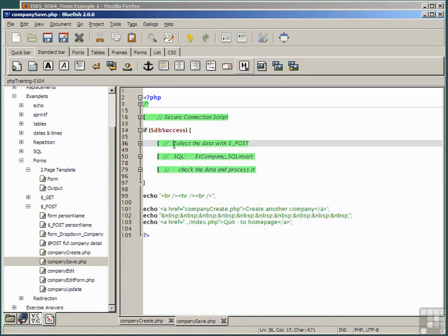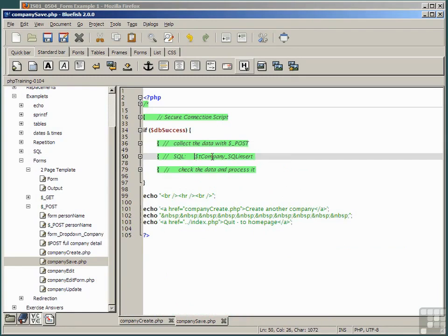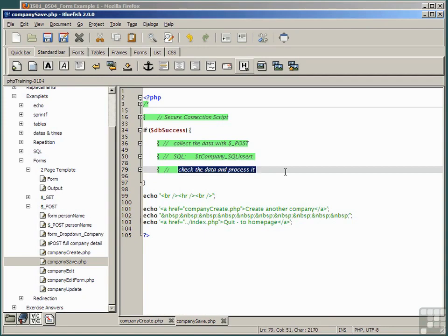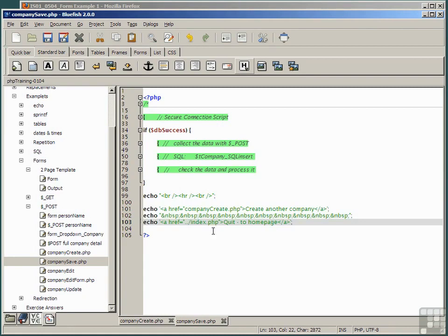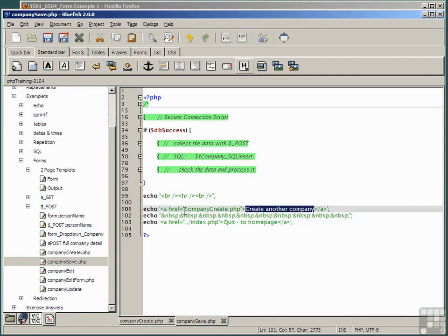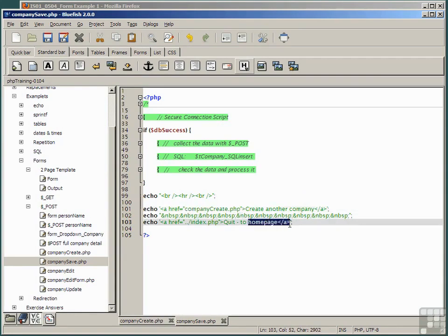We collect the data with dollar post. We create an SQL statement. We check the data and save it. We've also got in here an href command that allows us to click on create another company that returns us to the company create script, or to the home page, and we'll come to that shortly.